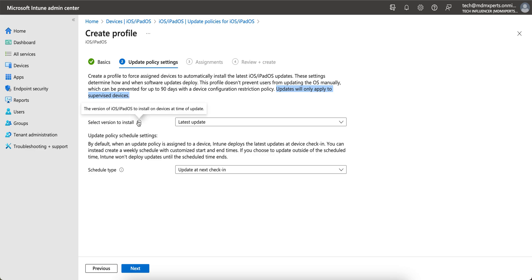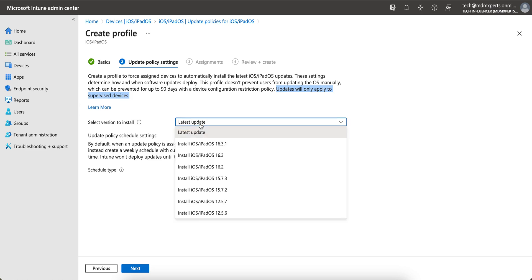So here you want to select the version of iOS to install on devices at a time. Now Apple has made two different versions, one for iPhone, one for iPad. You already know. So either you can select latest update, whenever Apple will release the update will get pushed, whichever they release. Currently you see, as of today, 16.3.1 is available.